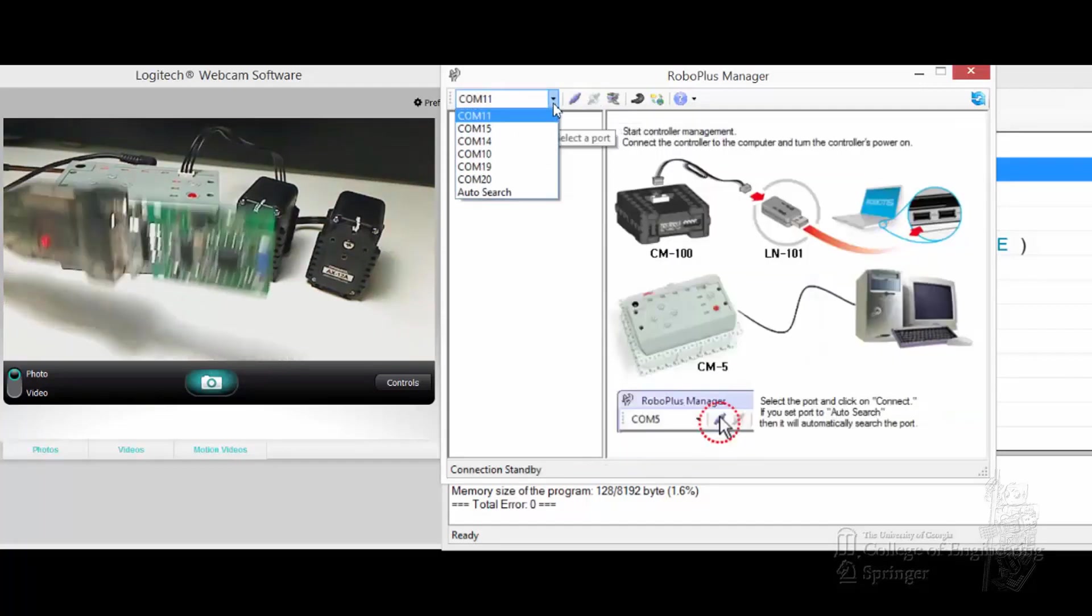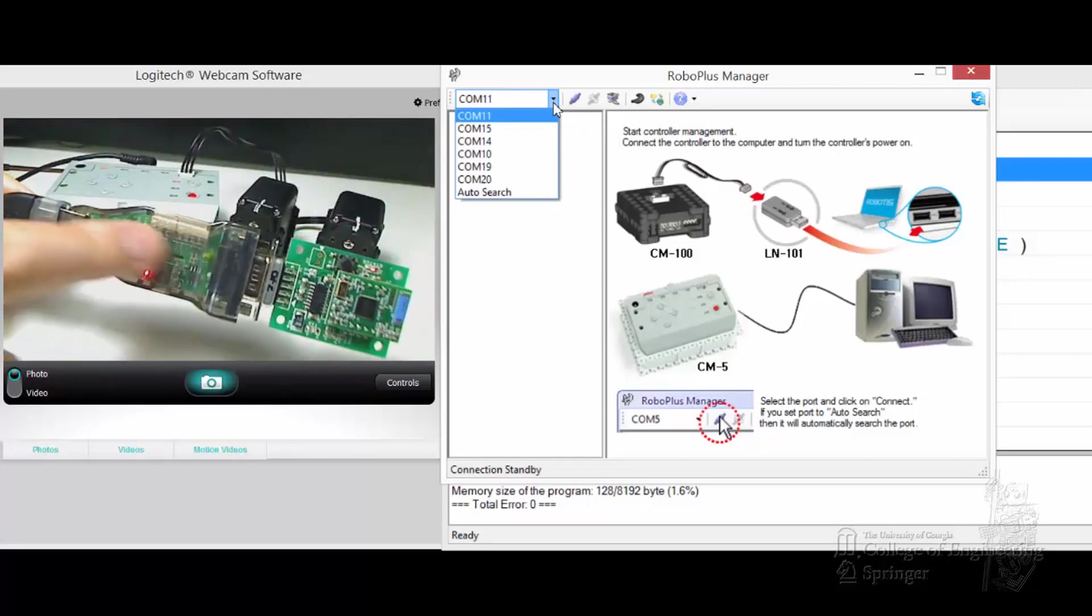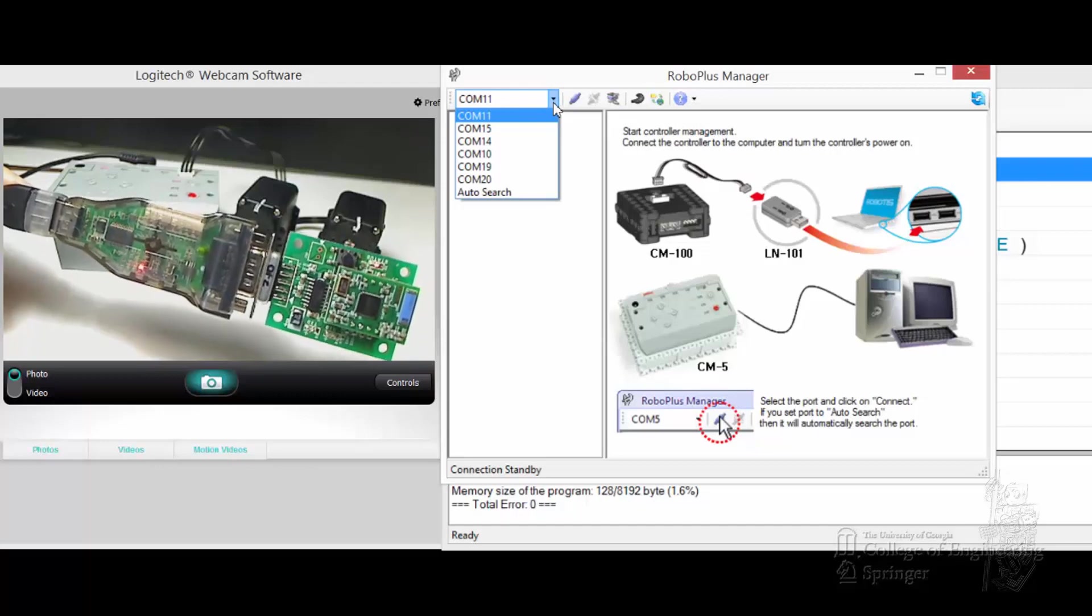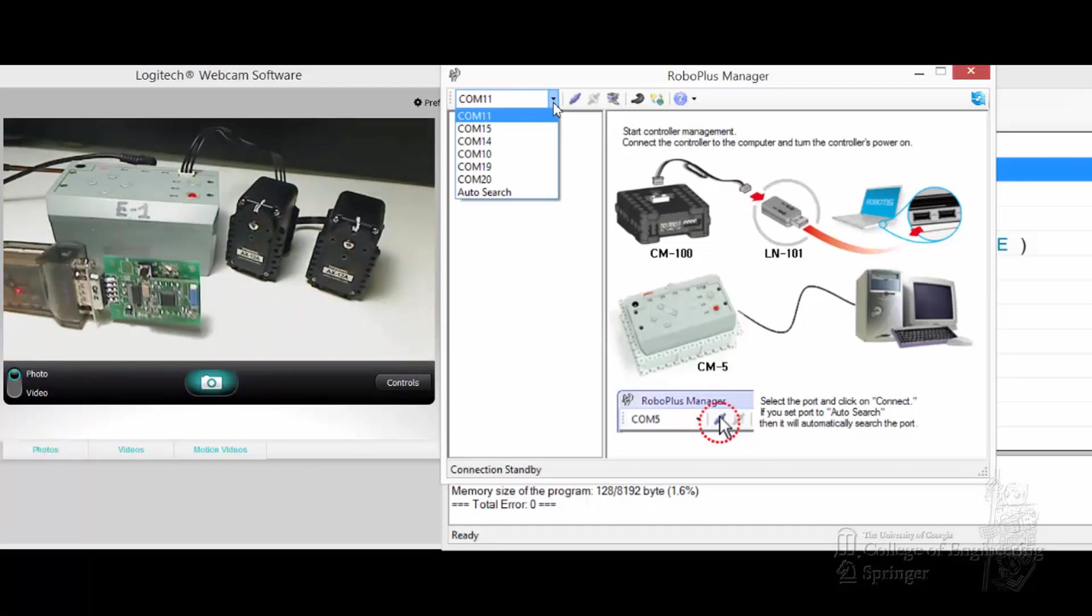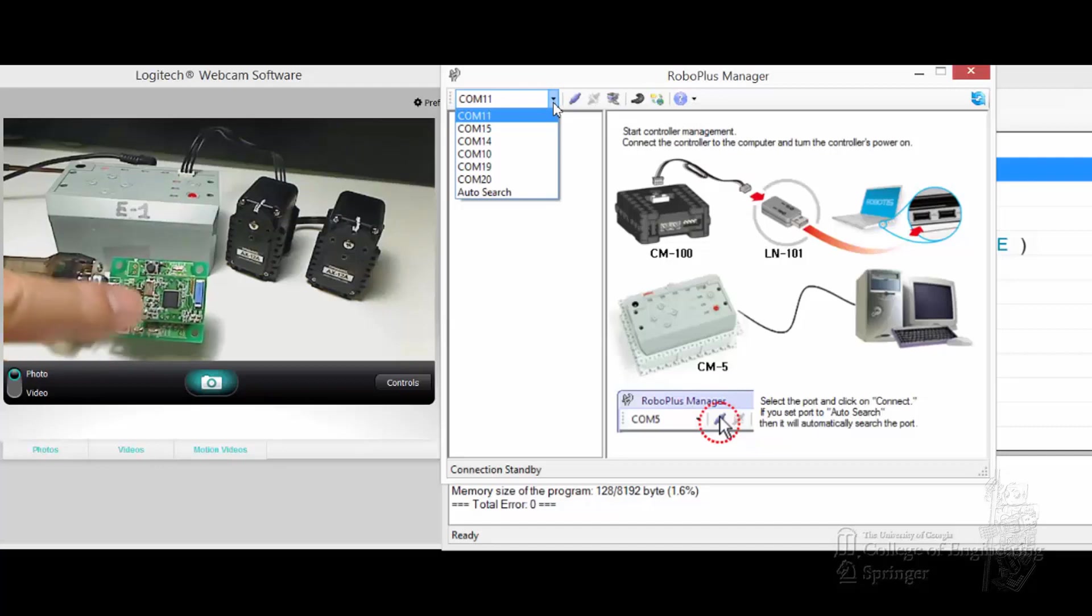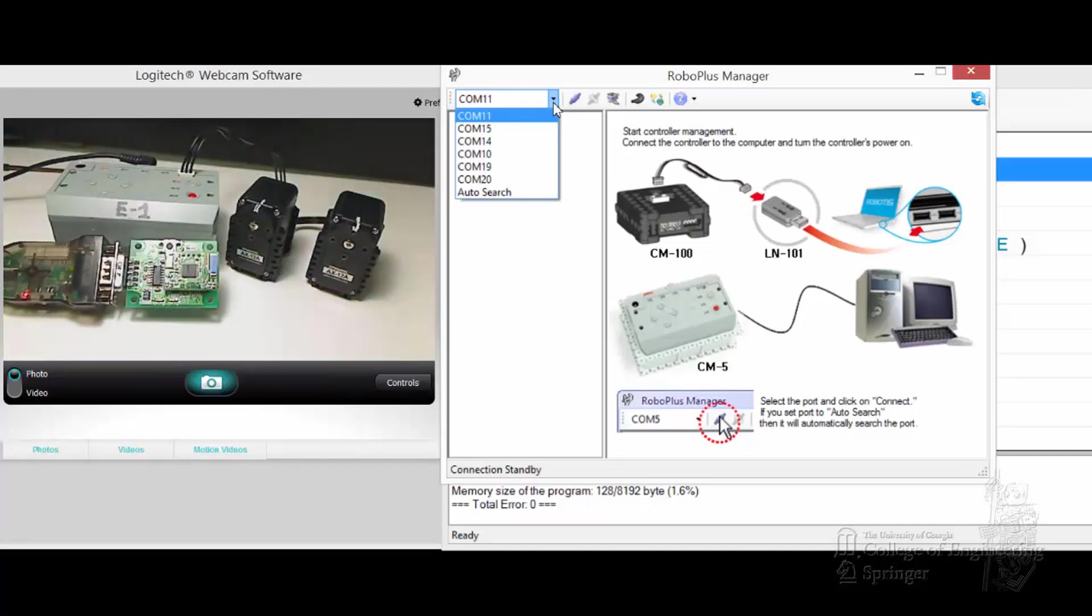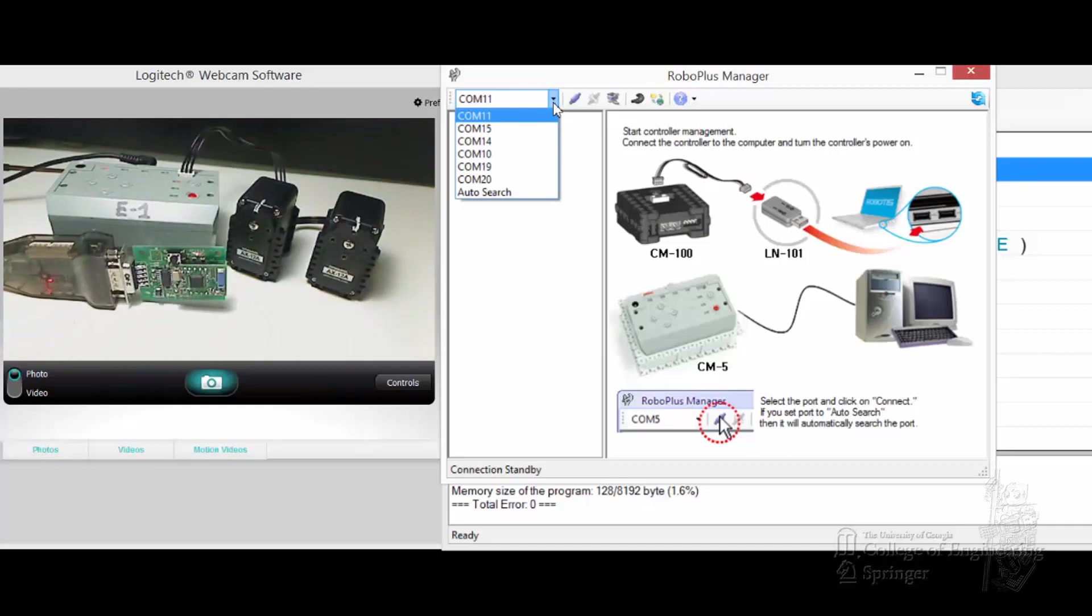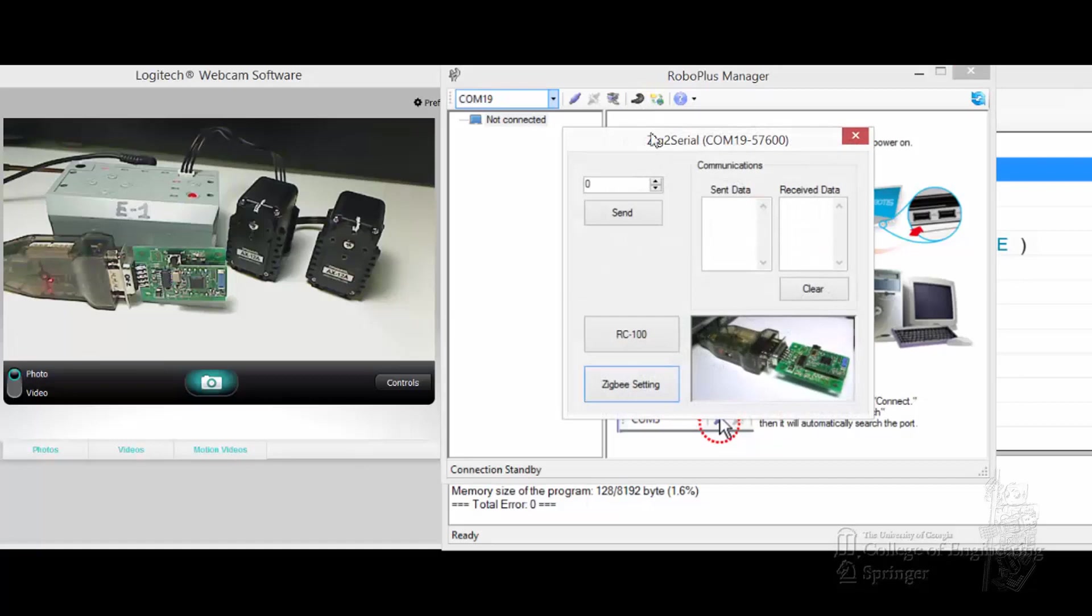Also on COM19, which is this USB, is connected to a USB to Dynamixel. We'll show you how to manage the ZigBee daughter card through this manager. So this one here is COM19. We connect COM19, then go to this icon which is ZigBee serial management, connect, then we'll check out ZigBee setting.